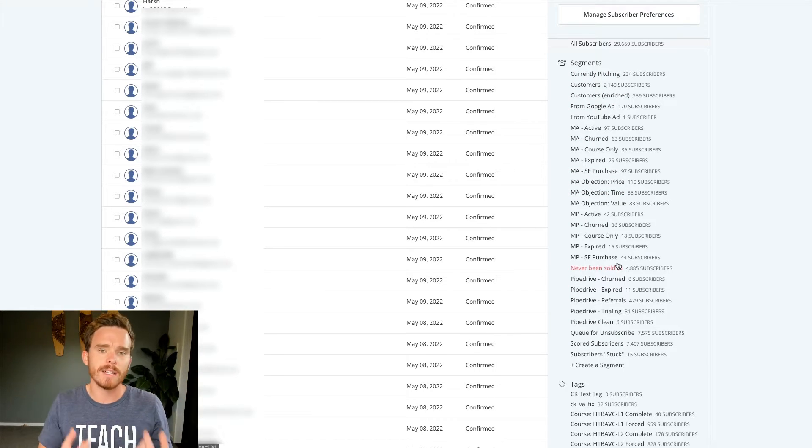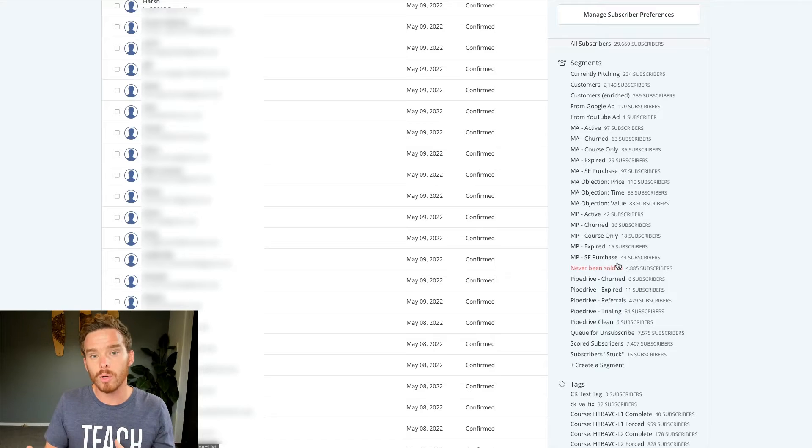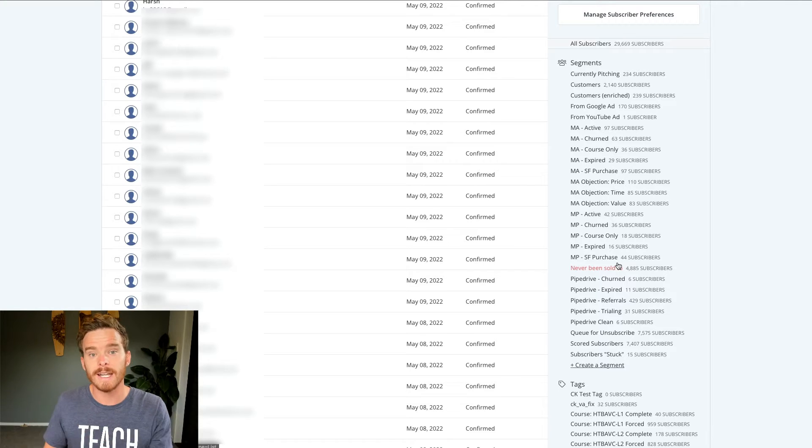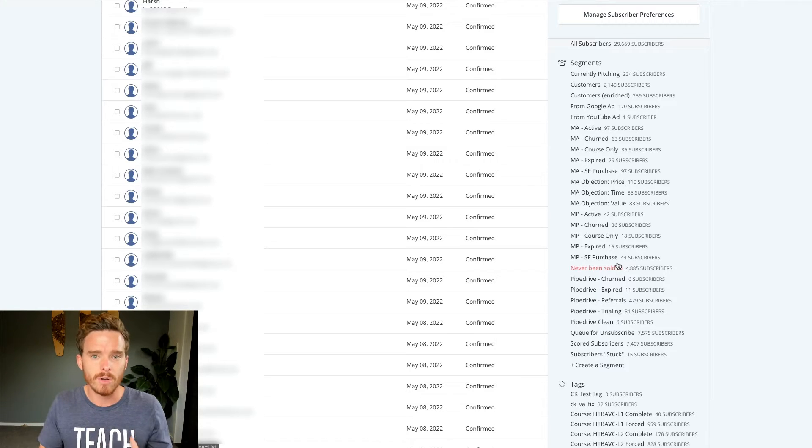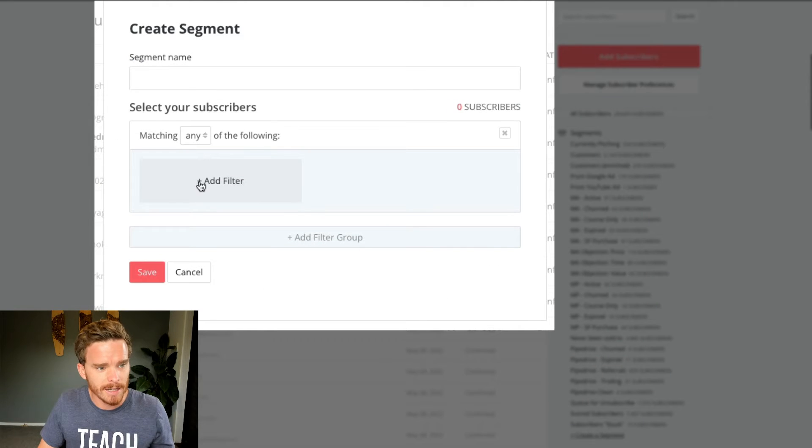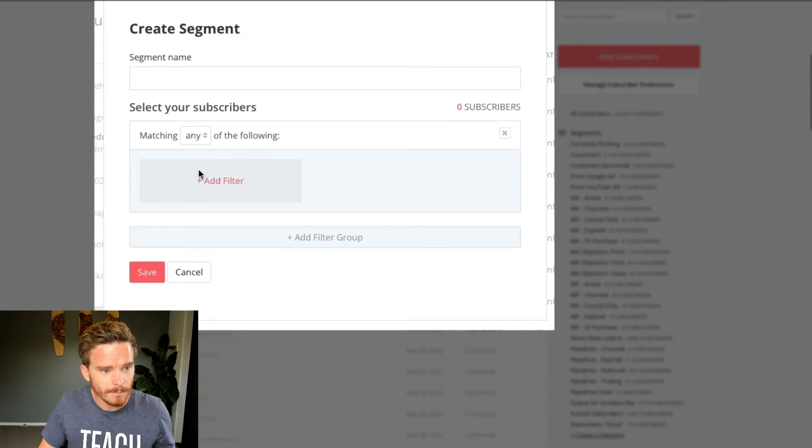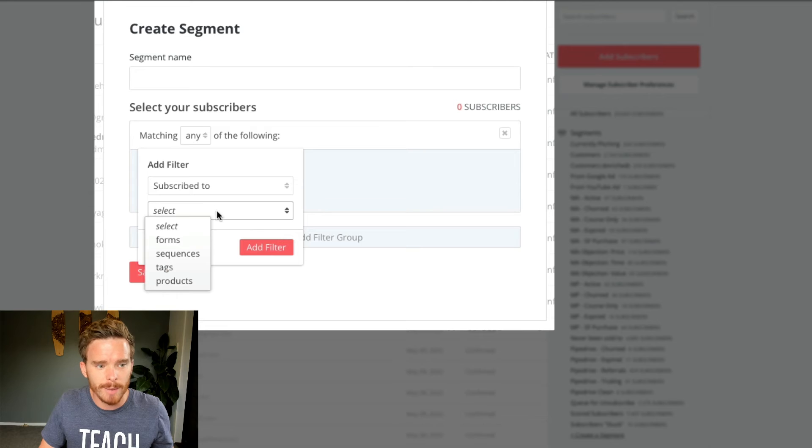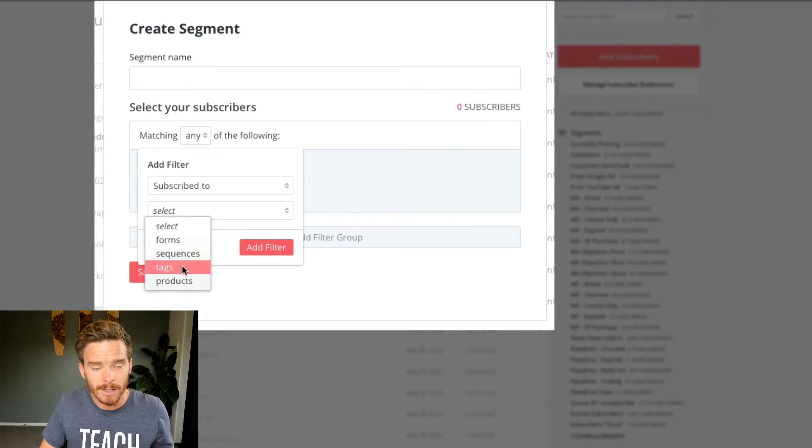Segments are kind of like cohorts of subscribers that you can create based on different criteria. So if I create a segment, I can say, right, show me people who are subscribed to a certain tag.